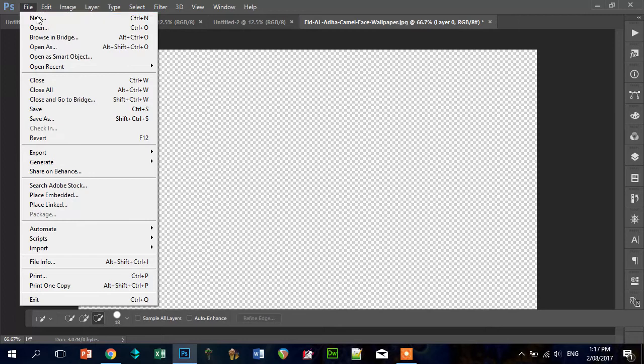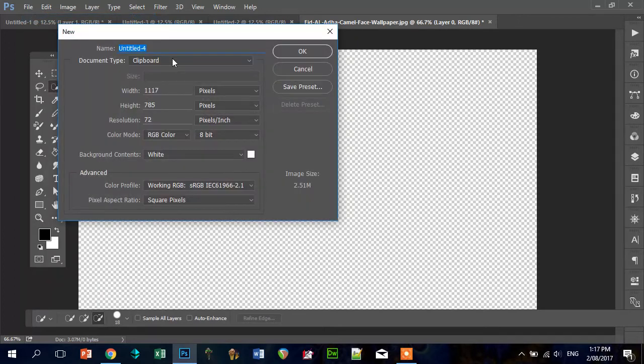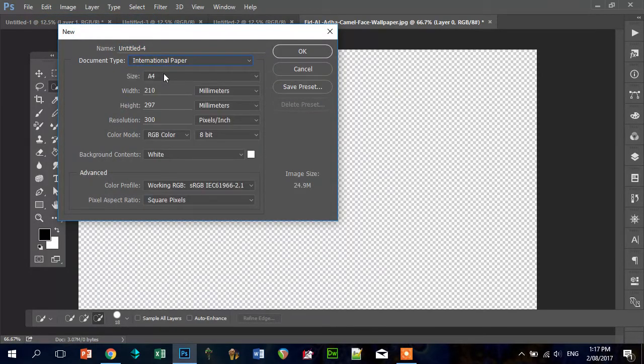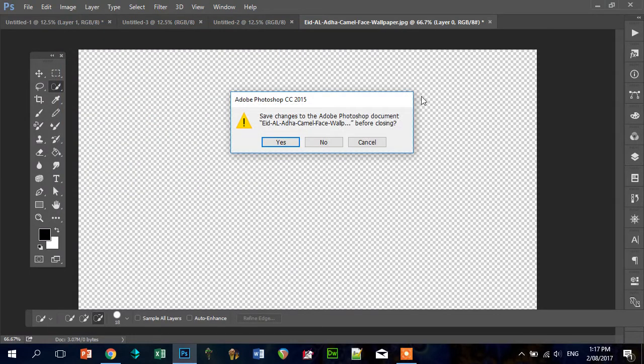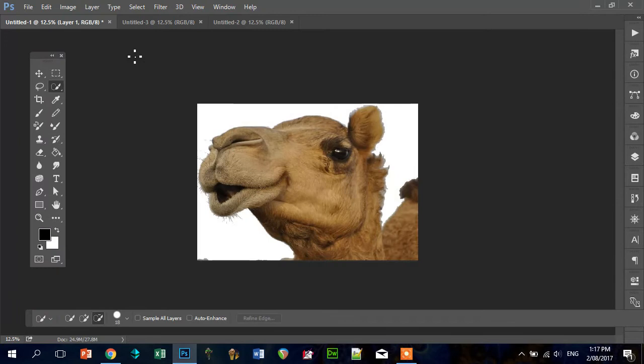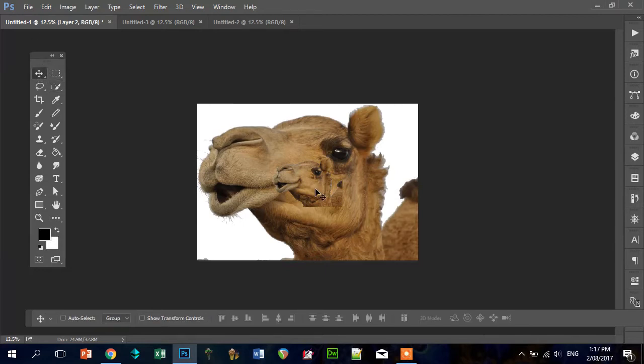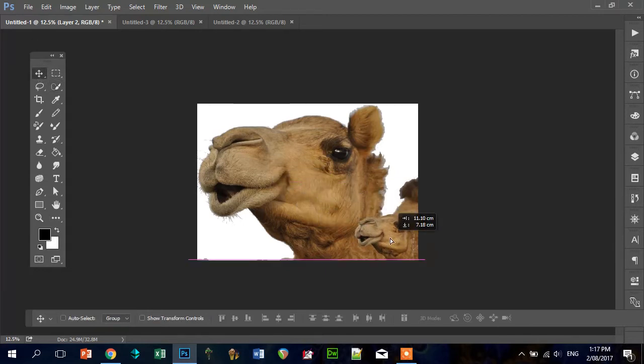We're going to go New, File New, international paper A4, which is 210 by 297 at 300 resolution. So what we end up with is this, an A4 size camel, but originally it's this big, so we need to increase the size of that camel.